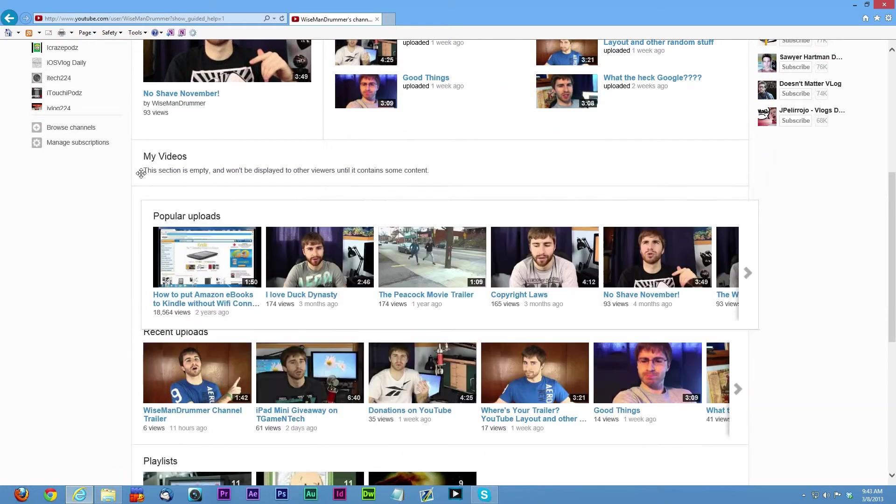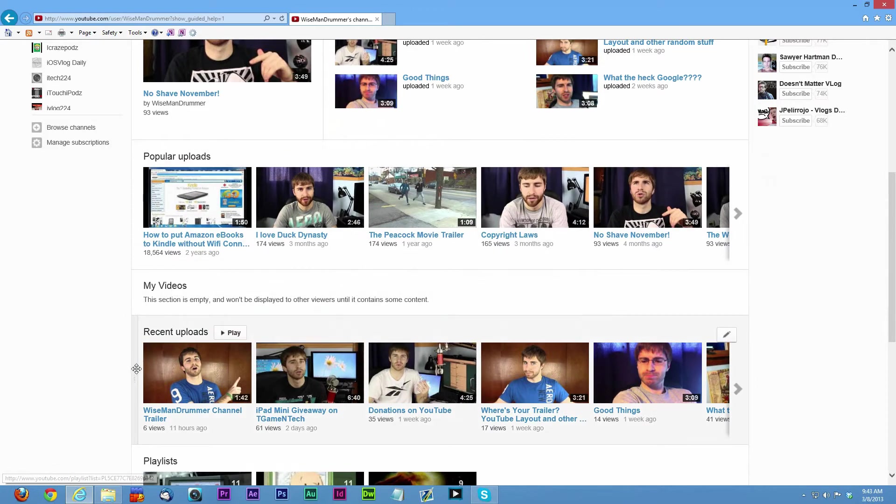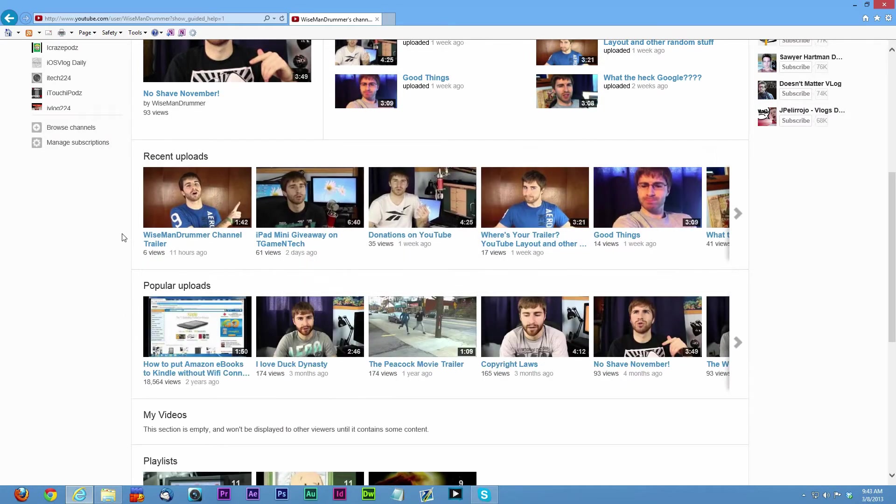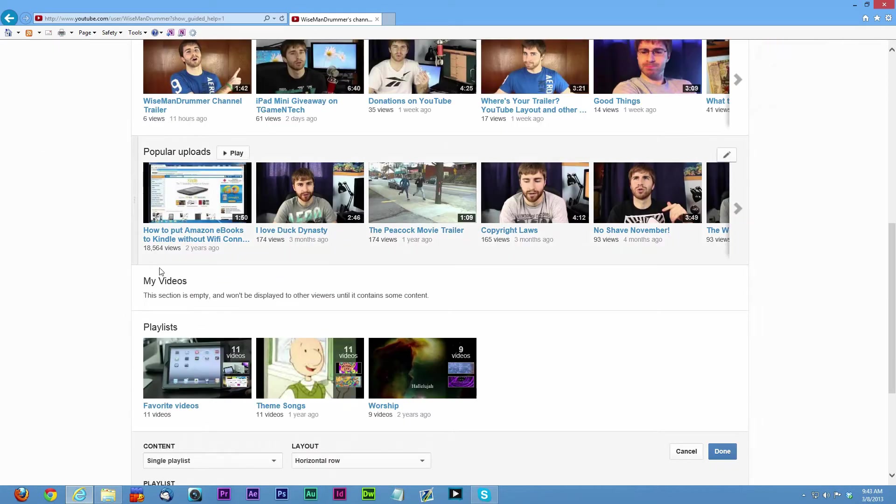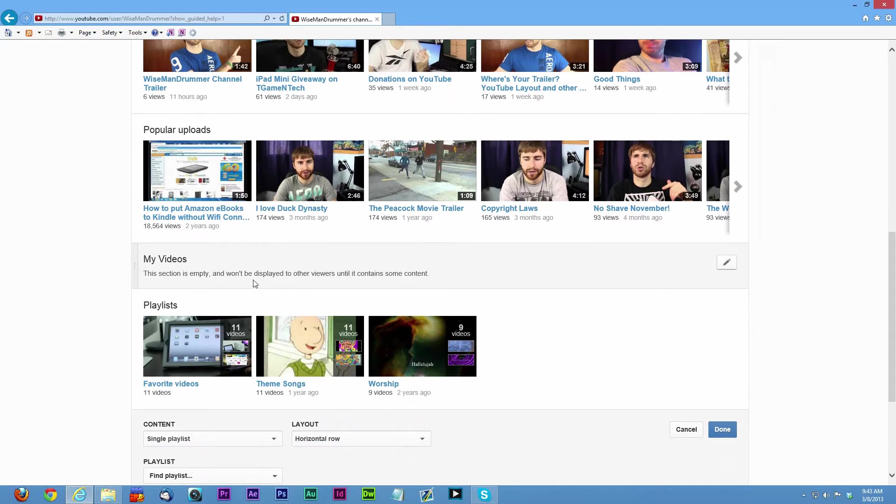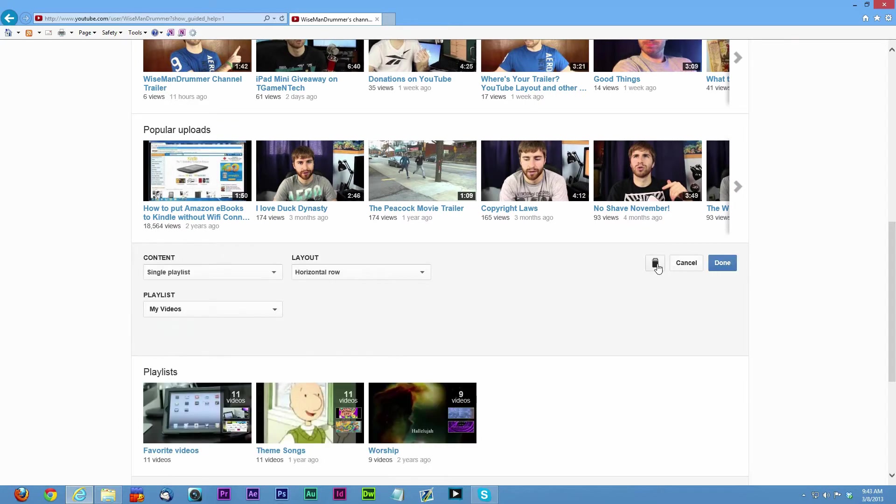You can also change the way these show up. You can put popular uploads up front, you can put your recent uploads up front. My video section won't be displayed to others until it contains some content. This is just a blank section.